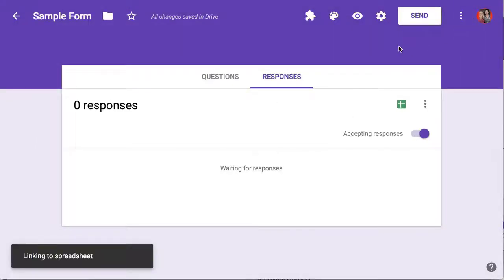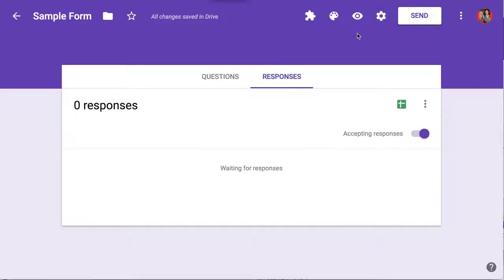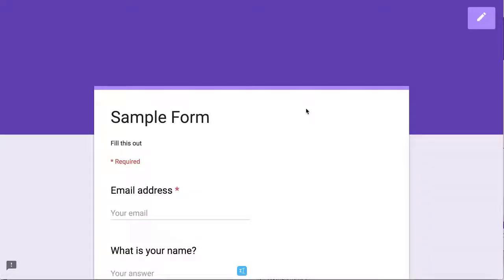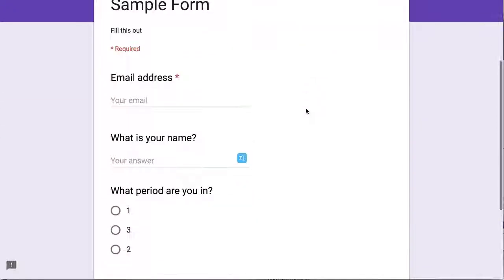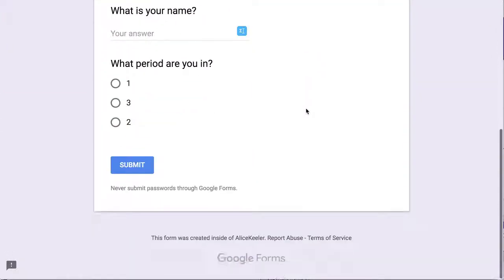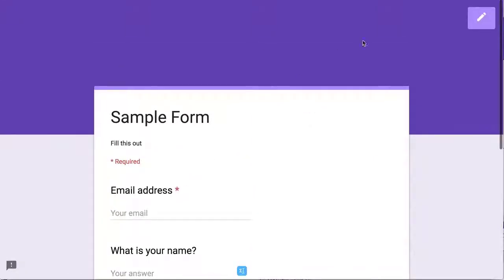Share your form by clicking on the eyeball. This takes you out of edit view to form view, and this is what you want to share with others.